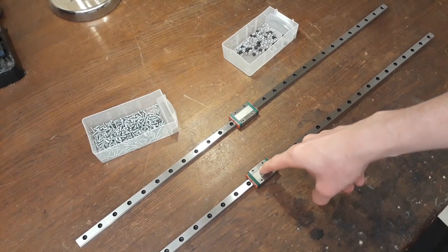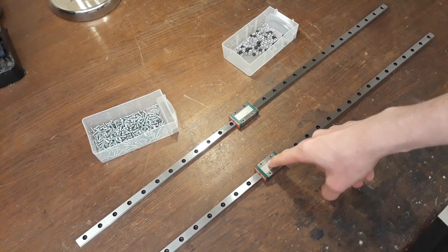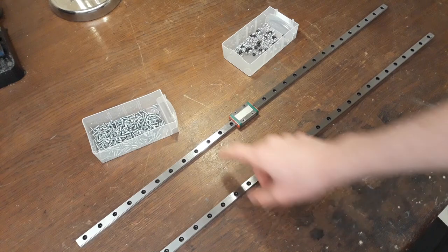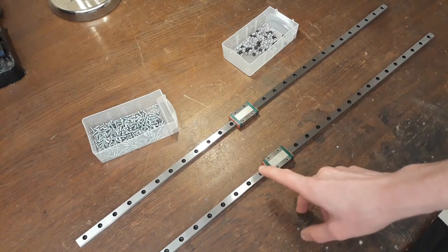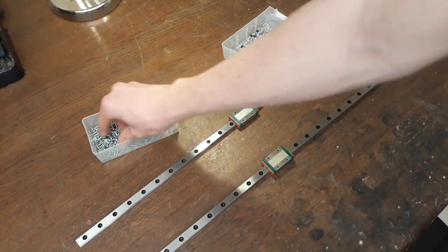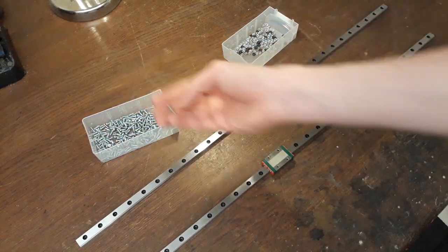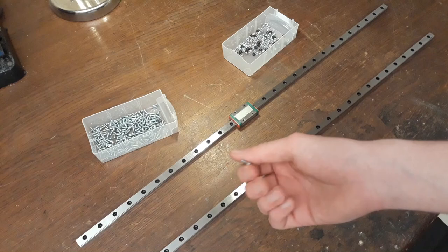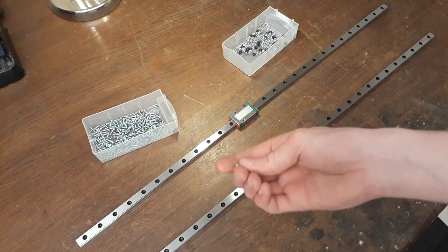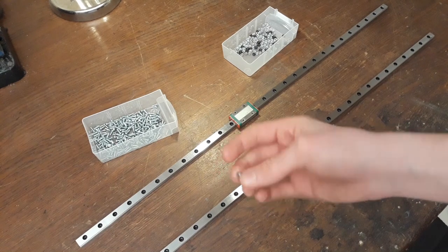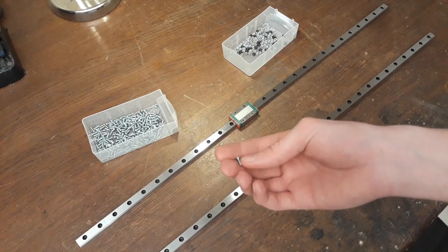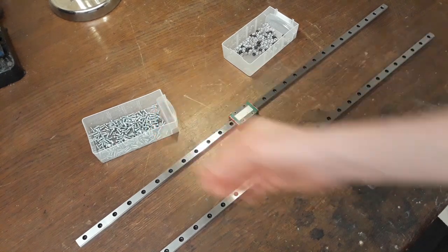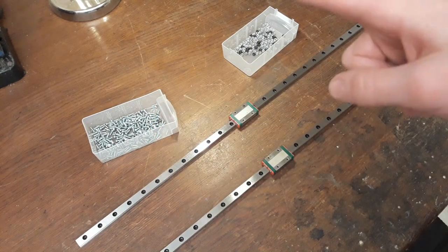But for now we can start. The first thing I'm going to do is bolt these linear rails onto the laser using some short M3 screws. Alright, let's do that.